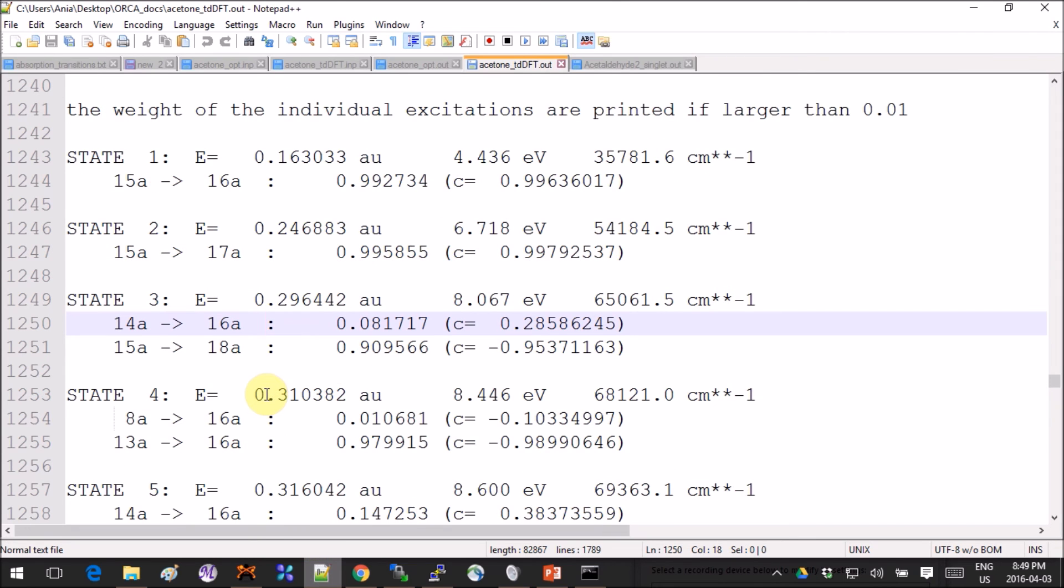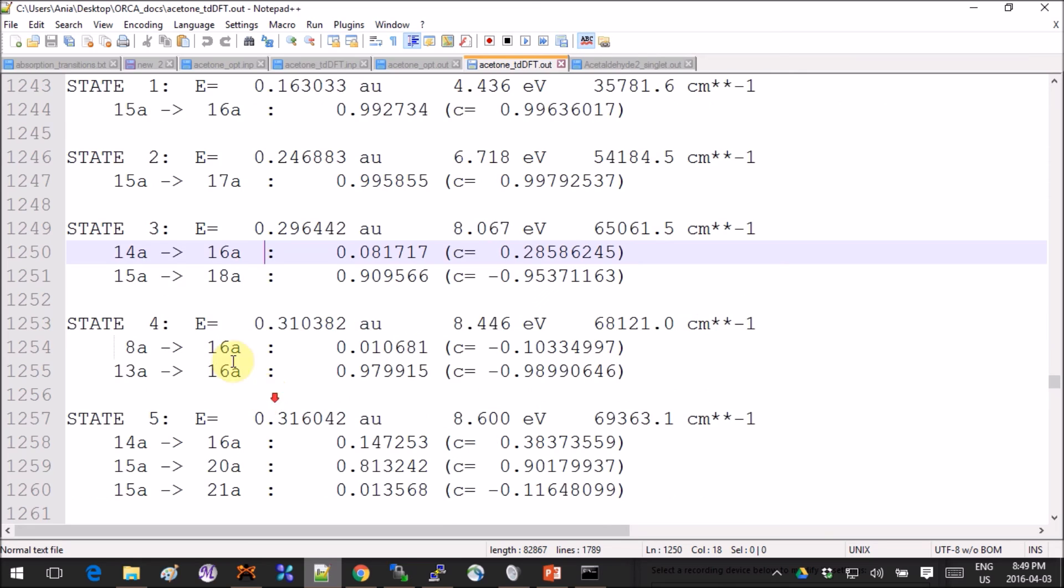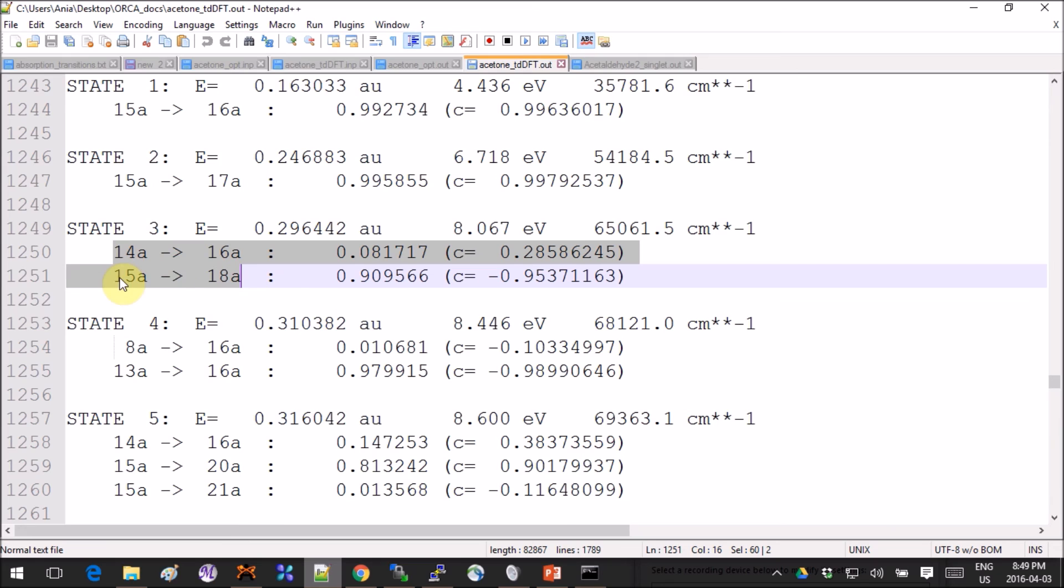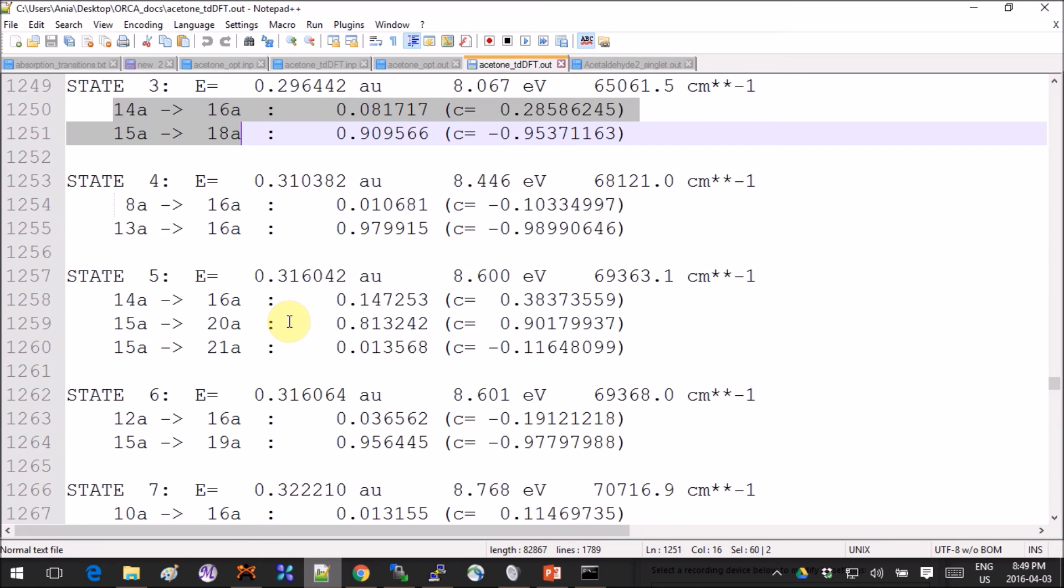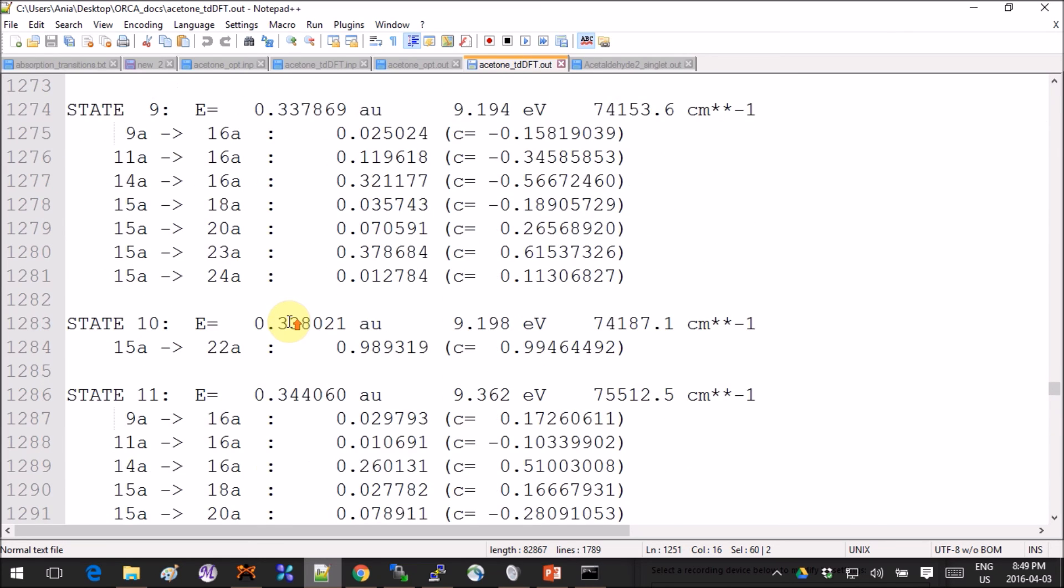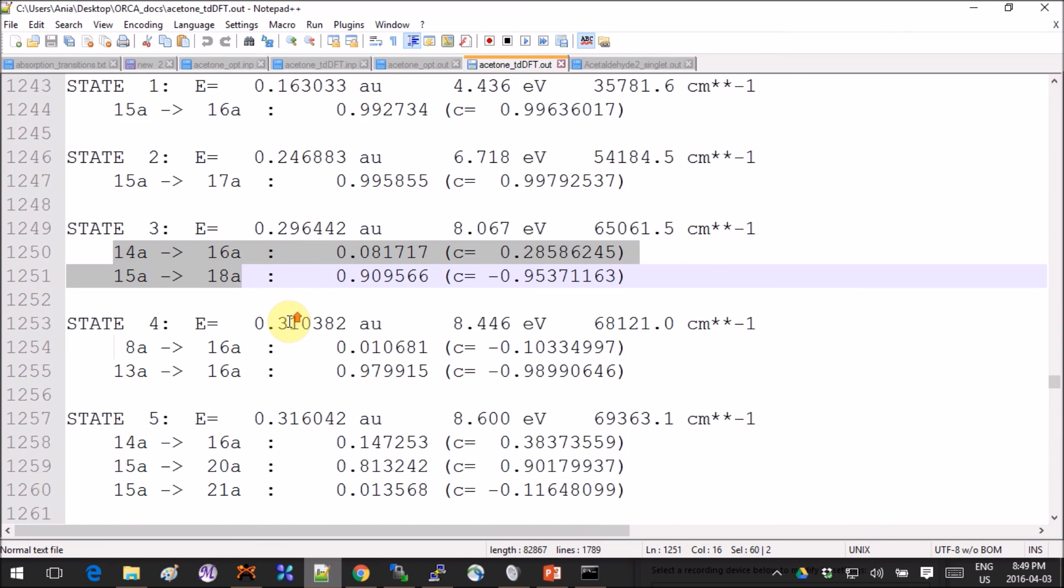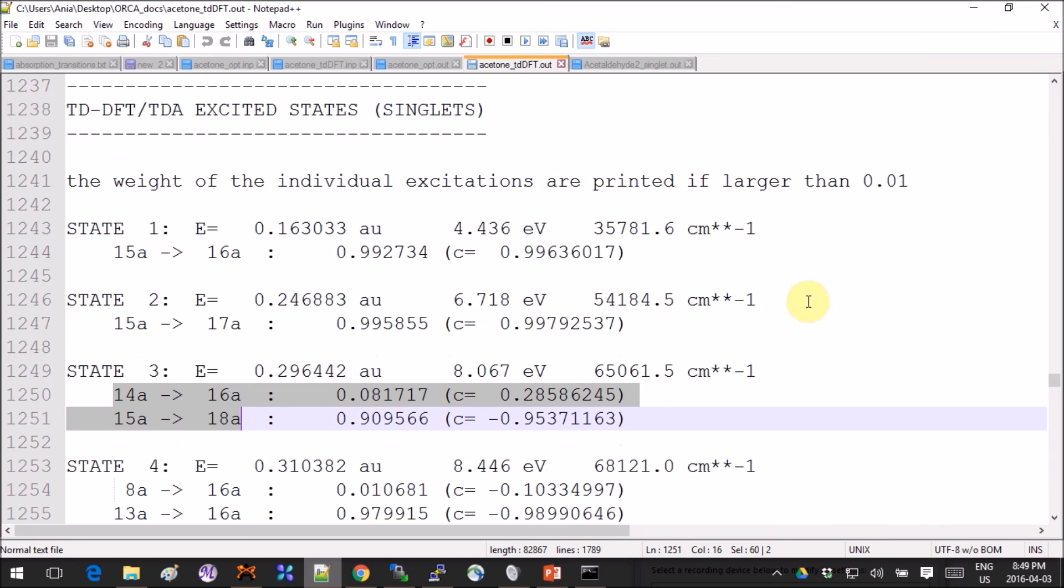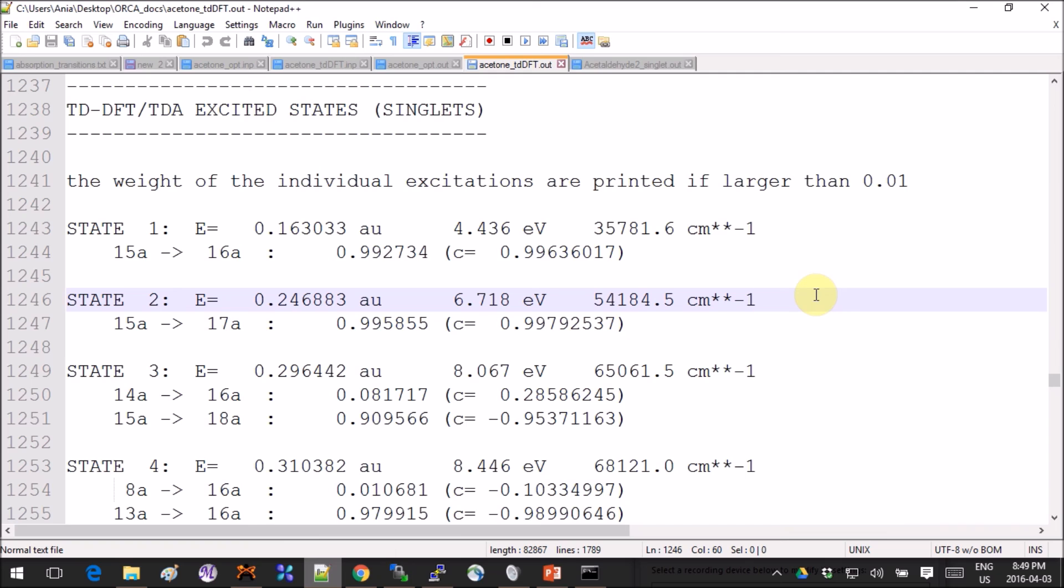If we look at our results, we actually don't have one like that. We have state three that is a mixture between HOMO minus one and HOMO—it's not a clear cut. There's no clear one for this one for acetone. I mean, it does exist for other molecules. For example, if you do the same thing for acetaldehyde, you will see one π to π*.